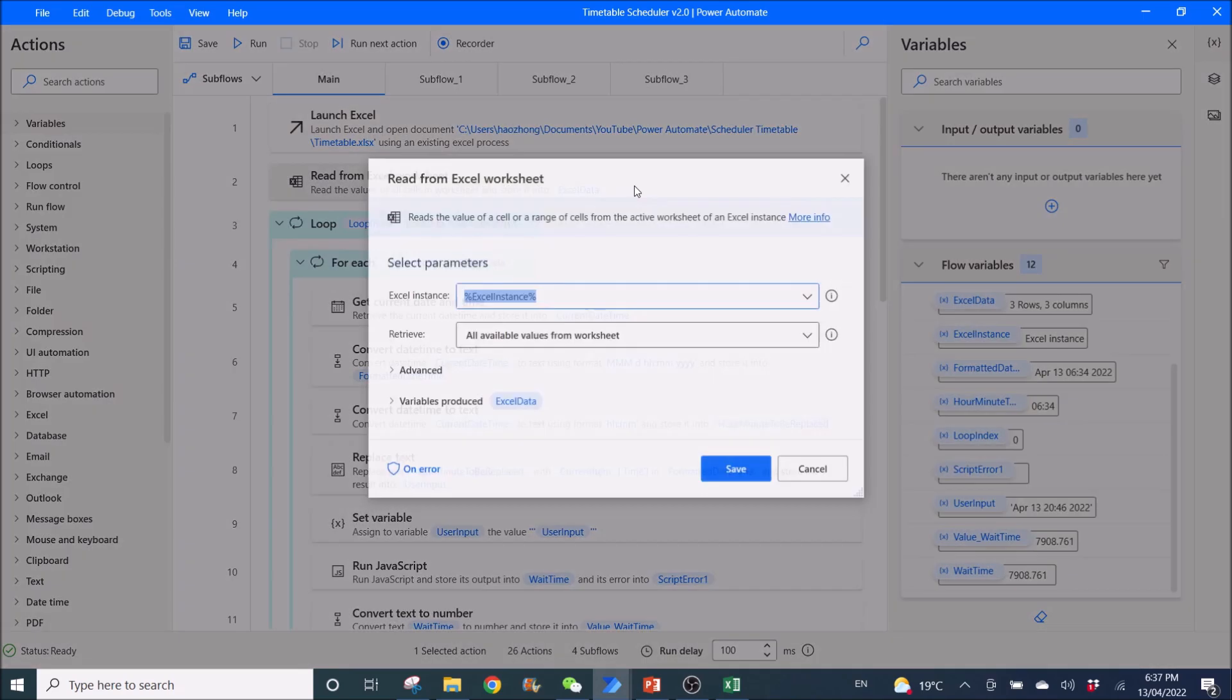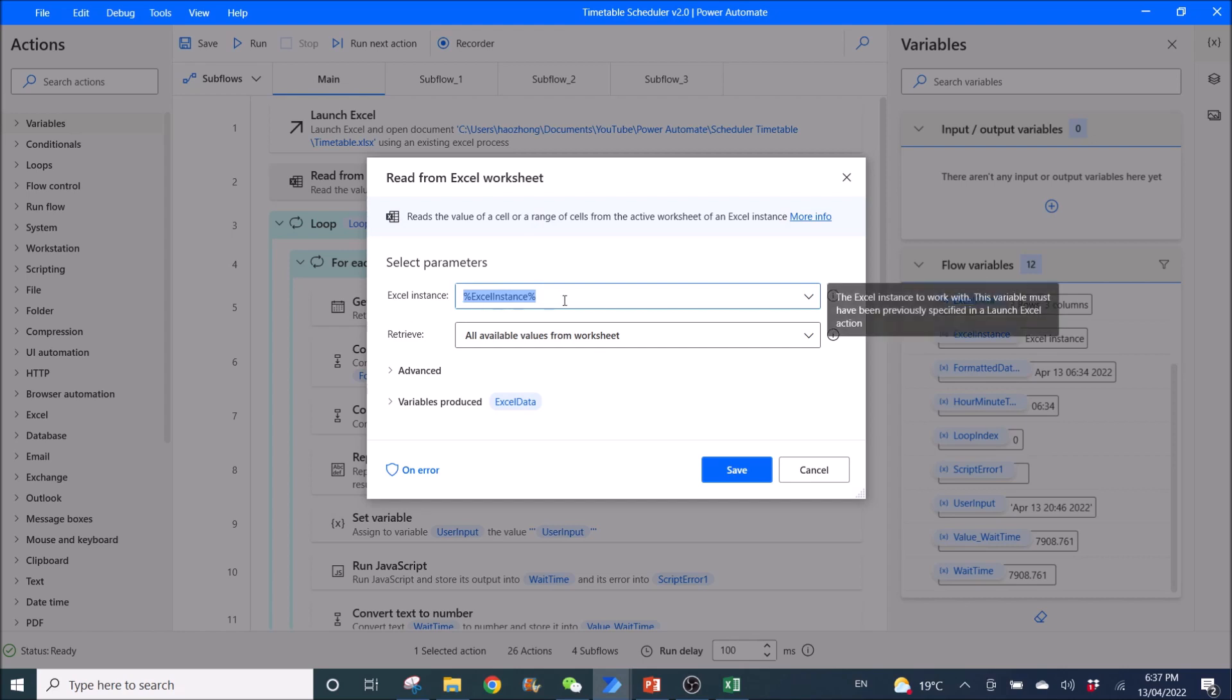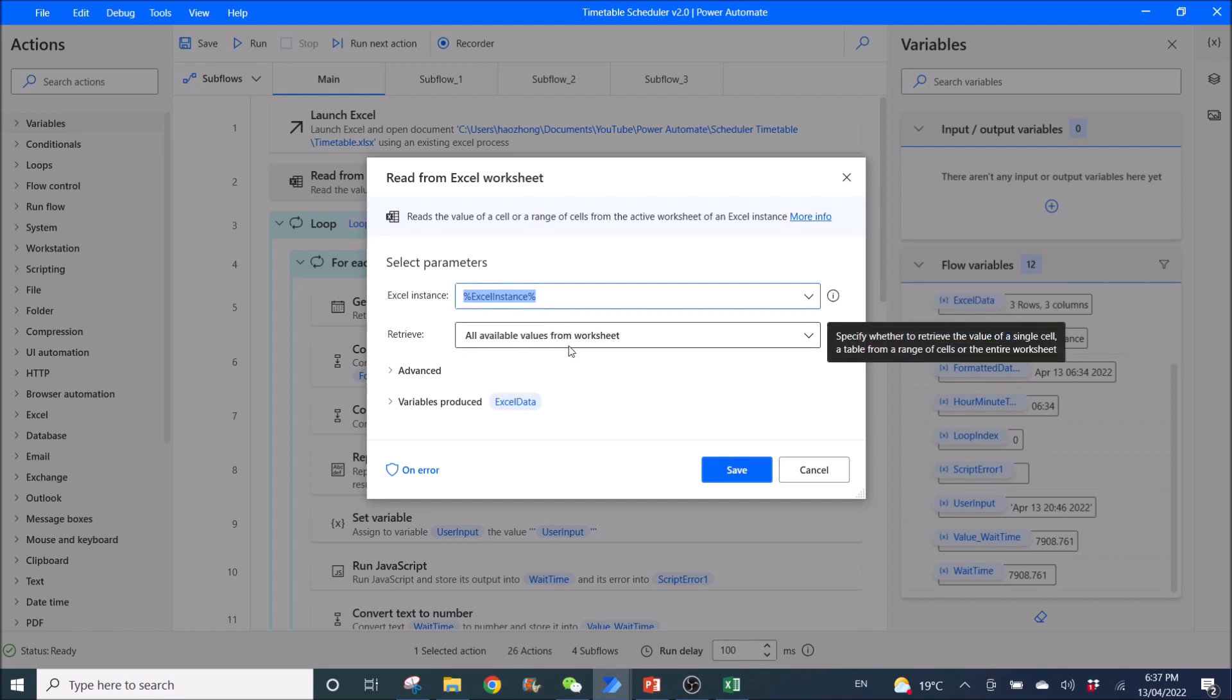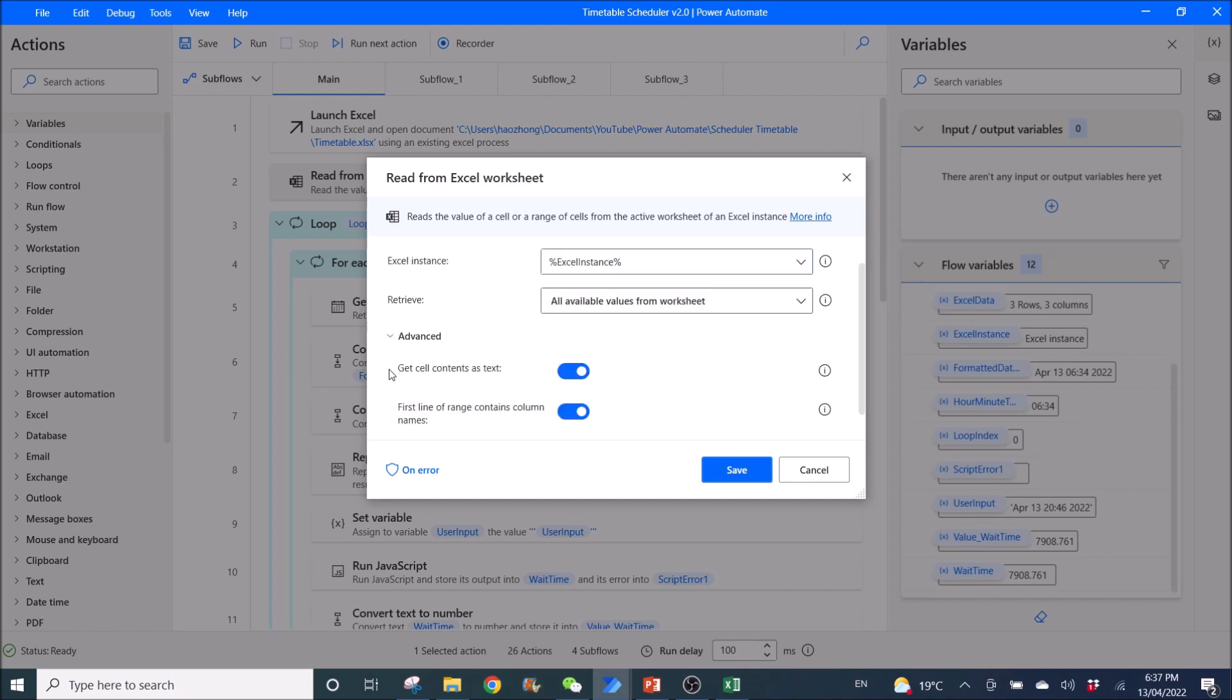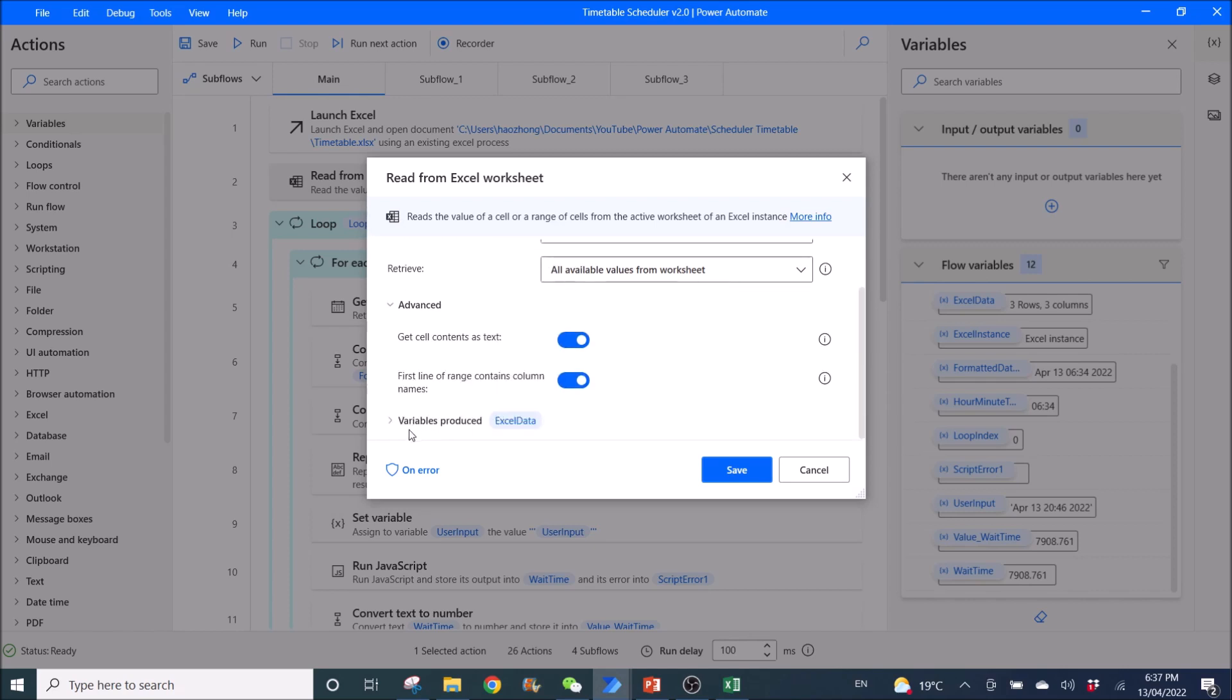Then you read from Excel worksheet. Excel instance is Excel instance. Retrieve all available values from worksheet. Get cell contains contents as text, enabled. First line of range contains column names enabled. Variables produced is Excel data.